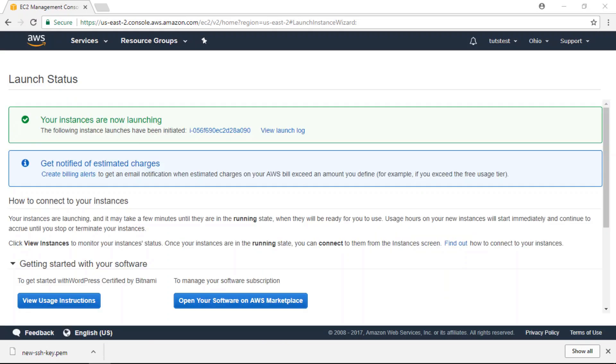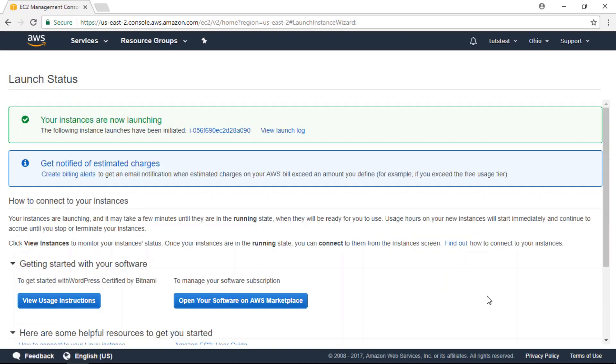Alright, the next thing we have to do is obtain our WordPress credentials. You will need these credentials in order to log into WordPress. To find those...